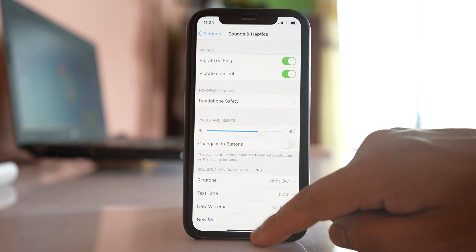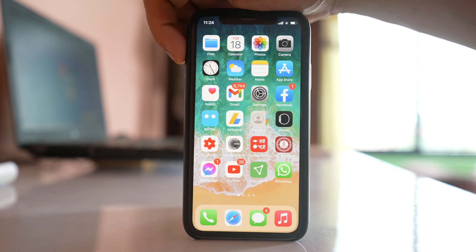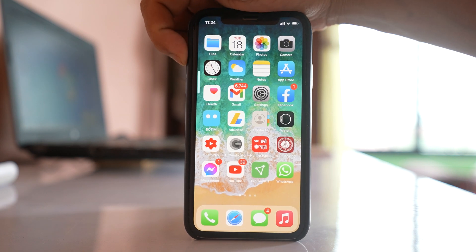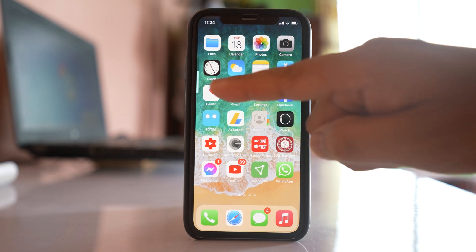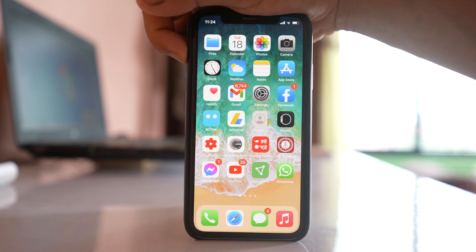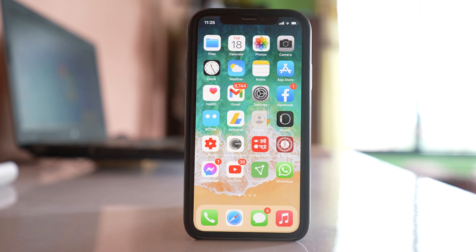Now let me press the volume button again. You can see on the side the volume icon appears. That means now the volume of the media is changed, but not for the ringtone.